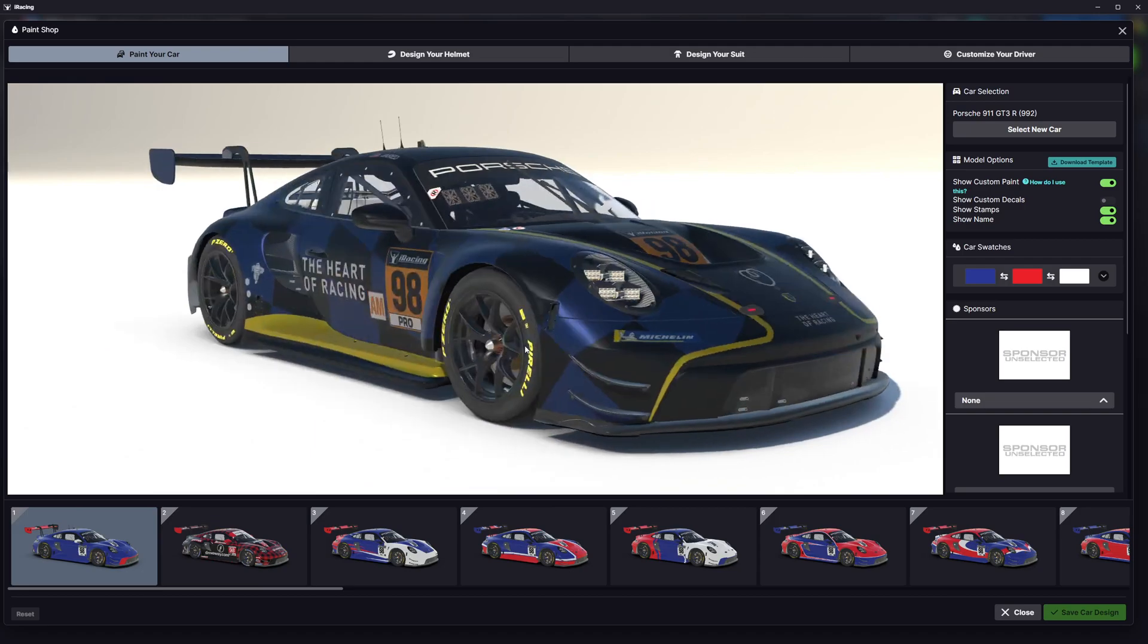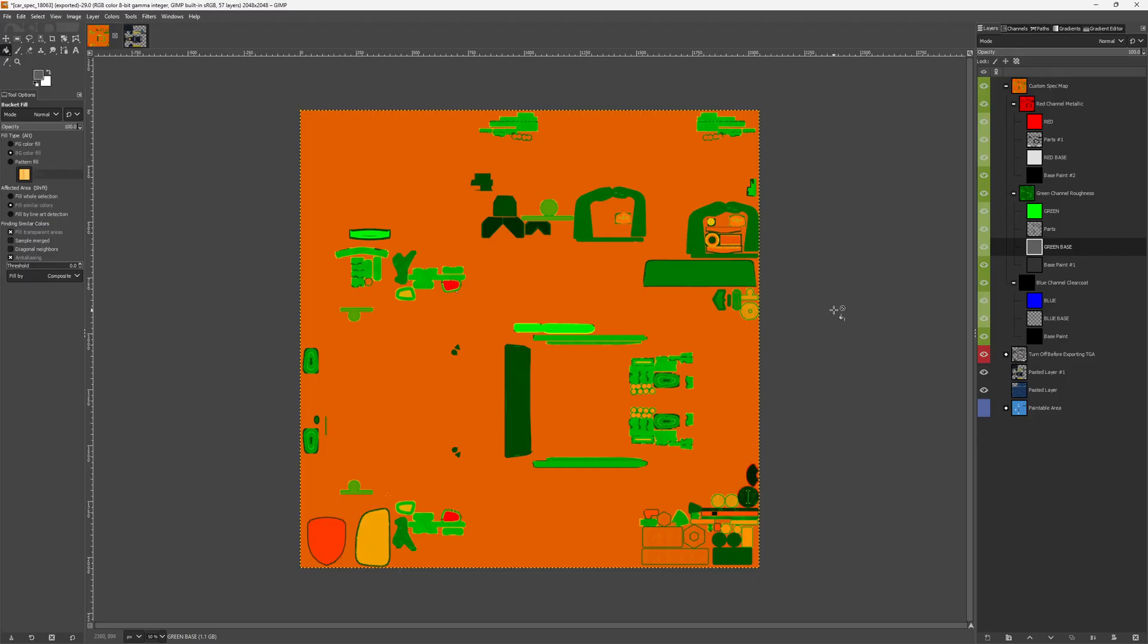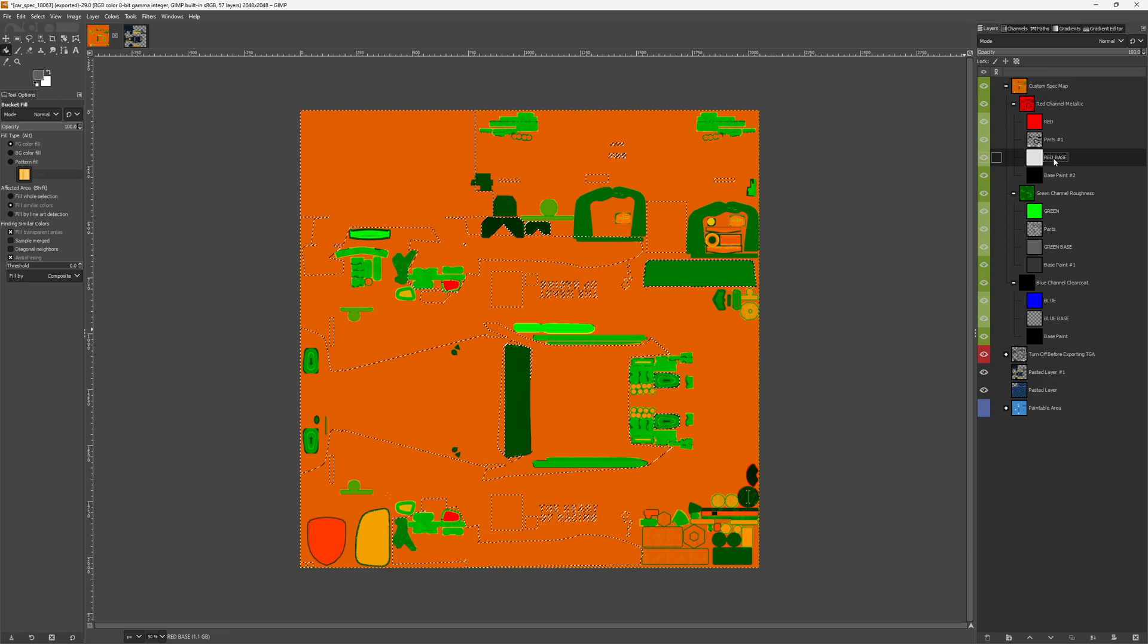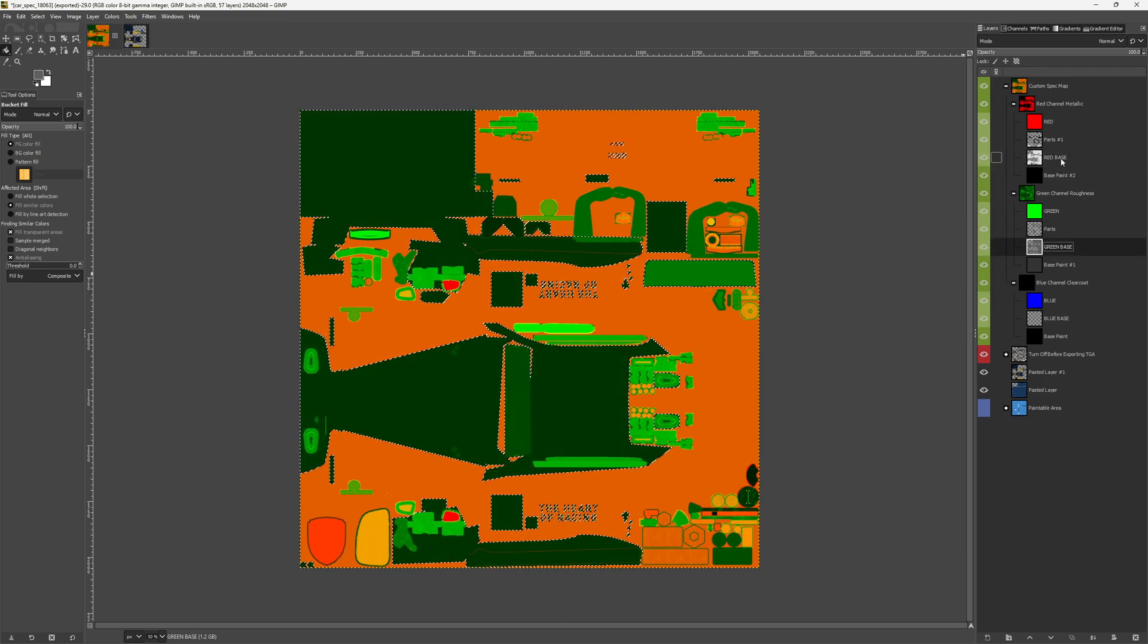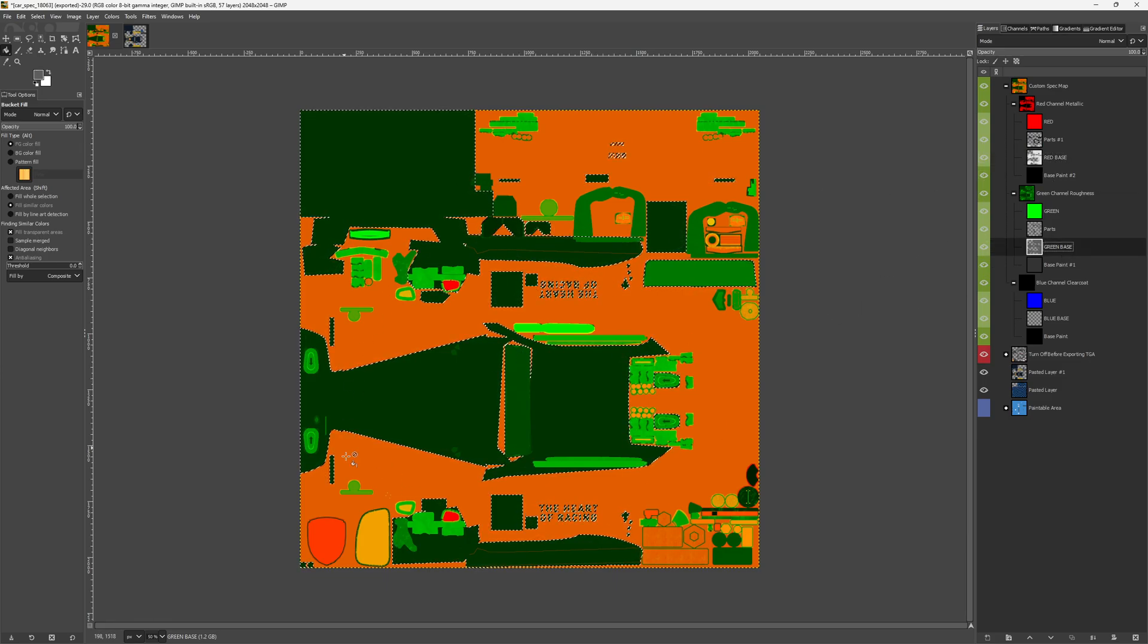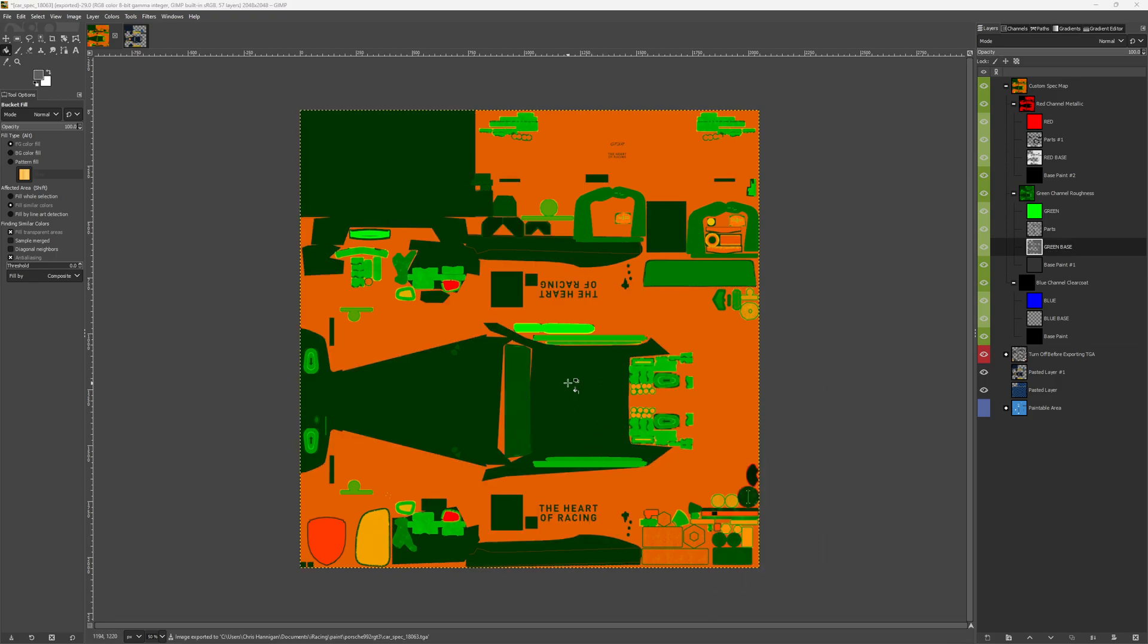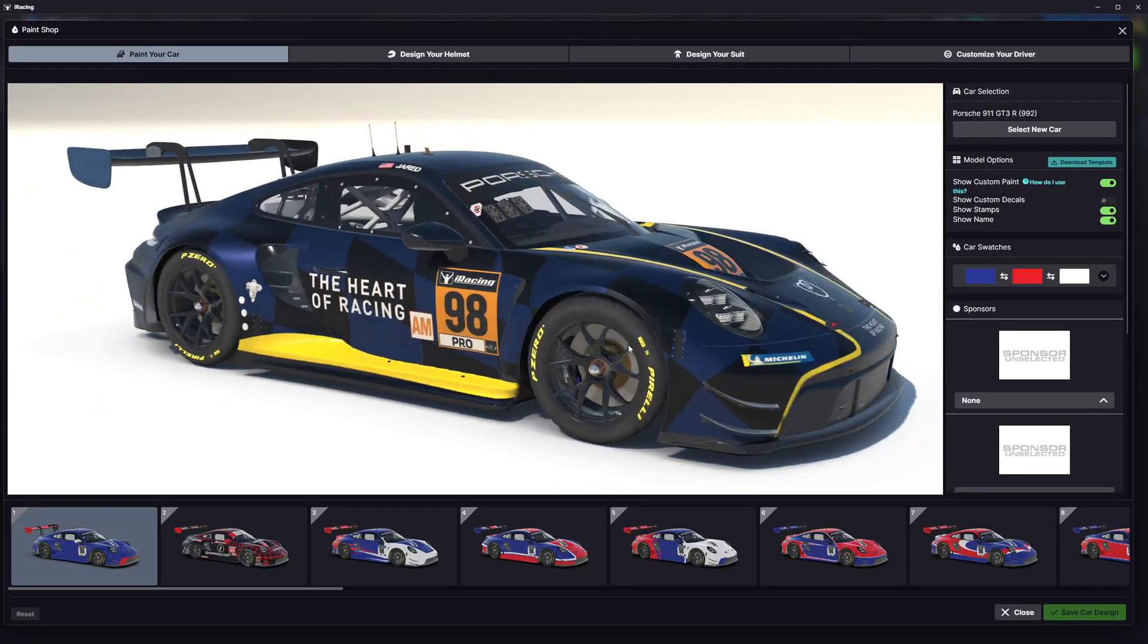Now for this particular paint, I don't want the stickers metallic too. So I'm going to go back to here, I'm going to grab my sticker layer which is this one here, just make that an alpha real quick, and I'm just going to delete the colors. See how I did that? So I went into the red base and I deleted the stickers, went into the green base, deleted the stickers. So now I have something like this. I'm going to export that. Go back to iRacing.